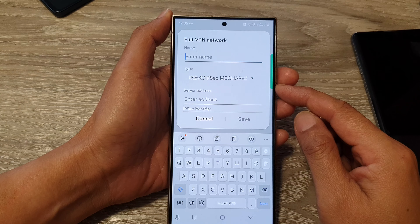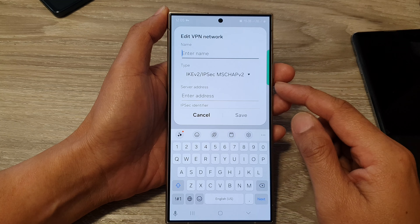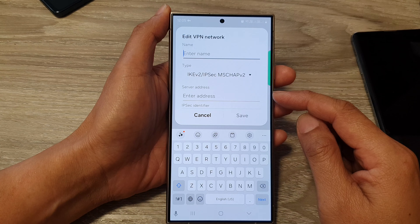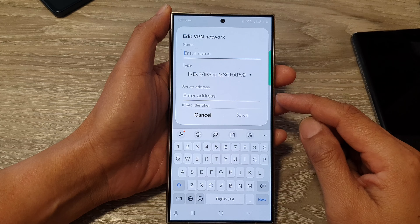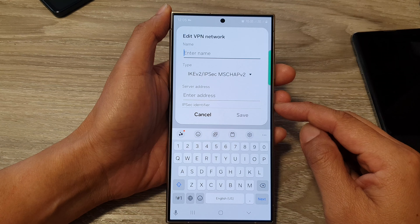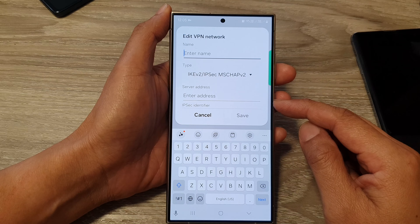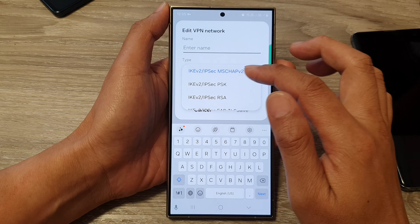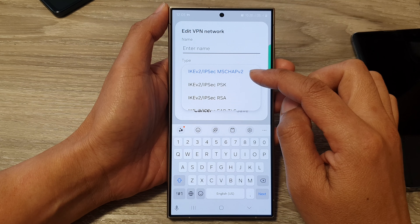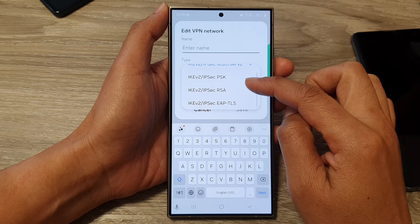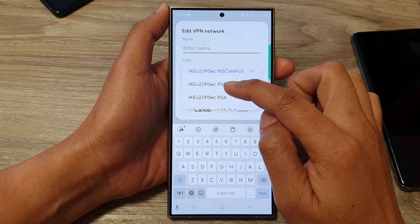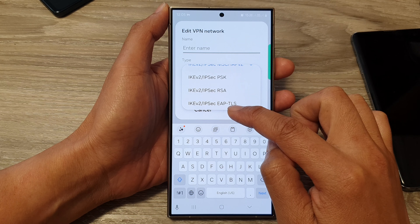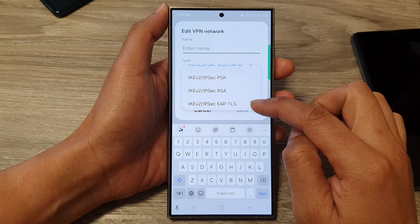The other reason is a focus on modern protocols. Android and Samsung are prioritizing more secure and reliable VPN protocols like IKEv2, which offers strong encryption and easier setup. Your options now include IKEv2/IPsec MSCHAPv2, IKEv2/IPsec PSK, and the EAP/TLS protocol.